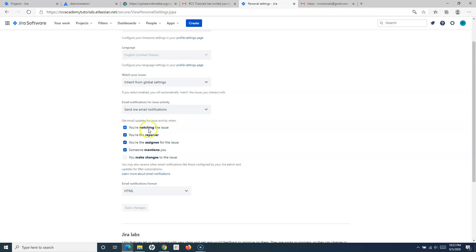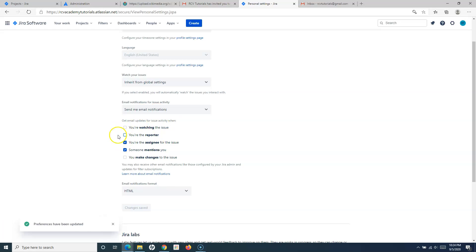You can change those notifications here. For example, you can say you don't want to get a notification if someone mentions you. All of these are important — like if you're watching an issue, you want to get a notification; if you're the reporter, you want to know if something is updated on that issue; if you're the assignee, you'd like to know what is happening; if somebody mentions you or puts a comment, you'd be interested in getting the notification. But if you don't want them, you can uncheck those notification checkboxes and save the changes, and you won't be notified for those settings.